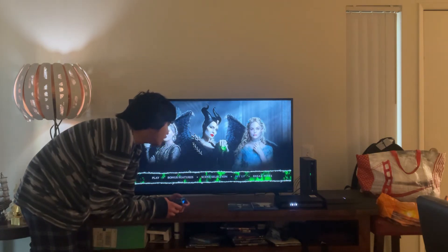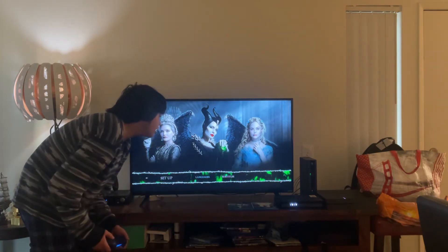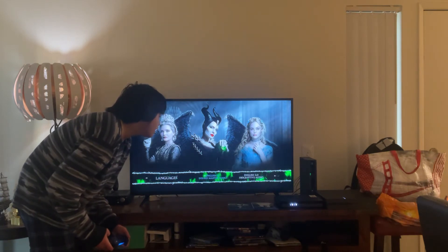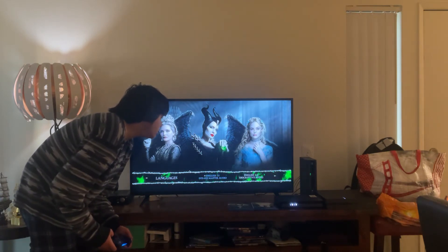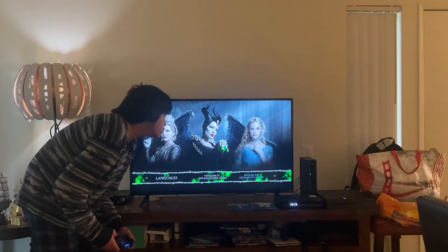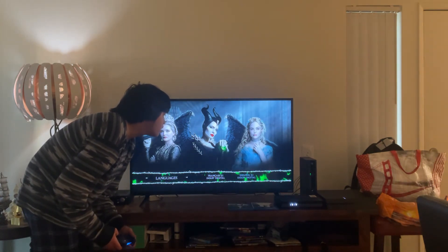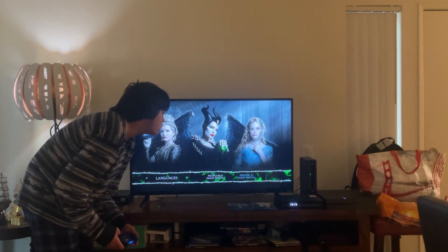Here you get Setup. Let's take a look. Here you get Languages: English 7.1 DTS-HD Master Audio, English 2.0 Descriptive Audio, French 5.1 Dolby Digital Audio, and Spanish 5.1 Dolby Digital Audio.